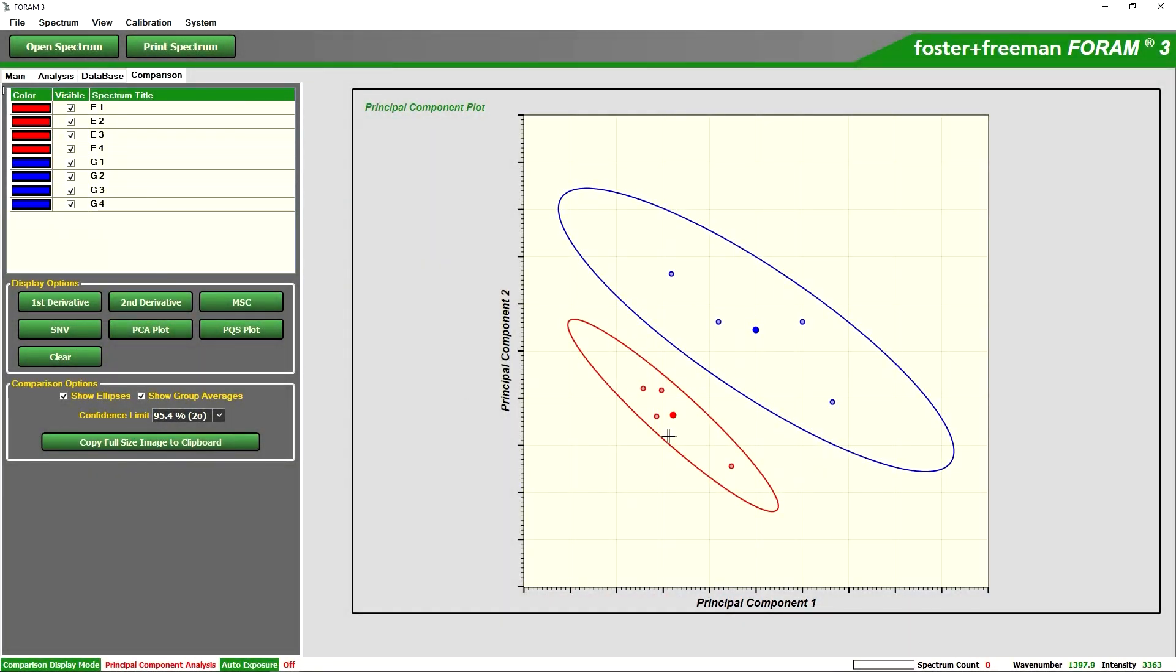Here we can see this time that with our principal component analysis the two ellipses are apart from each other and this would indicate that statistically the two spectra are different.